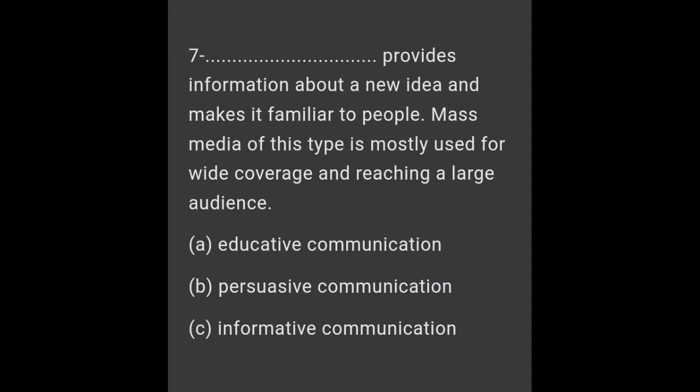Question 7: Provides information about a new idea and makes it familiar to people. Mass media of this type is mostly used for wide coverage and reaching a large audience. A. Educative communication. B. Persuasive communication. C. Informative communication.